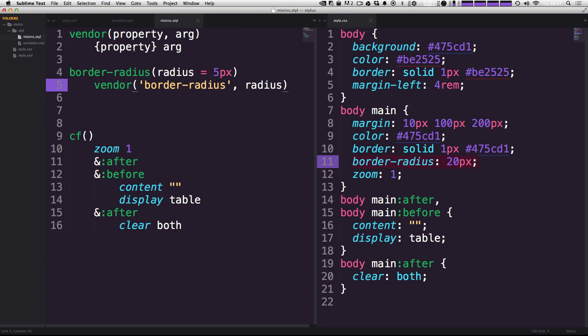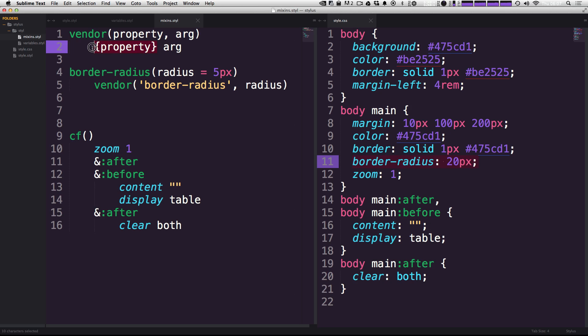And in our mixin, it's getting that radius and passing it into the vendor mixin using border radius, passing it into this mixin right here. It's outputting border radius as the property, and that's interpolated as a string, and then it's outputting the argument, which is radius.